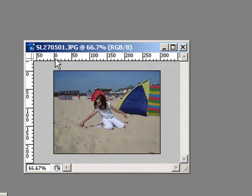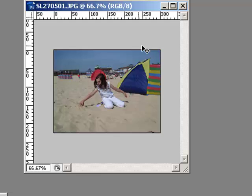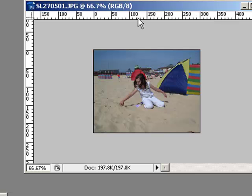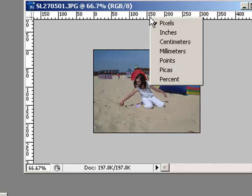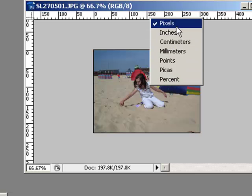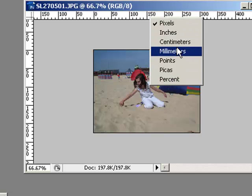Don't forget that when you've got the rulers showing on a window down the side and across the top there, you can always change the measurement just by right-clicking your mouse over the ruler and it pops up a menu and you can choose to view your ruler in inches, centimeters, millimeters.